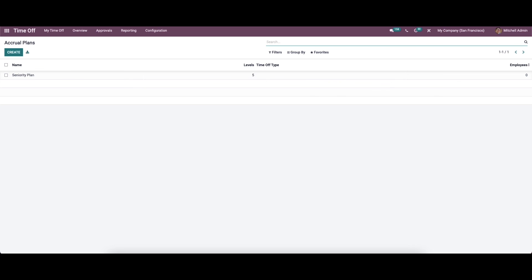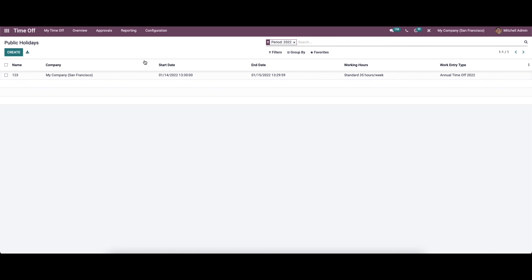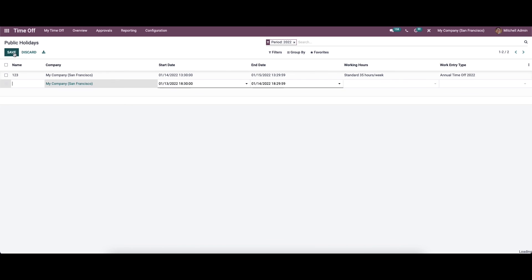Now let's move on to Public Holidays. Here we can see the public holidays listed with their name, company, start date, end date, working hours, and work entry types. To create new public holidays, we can enter the details here.